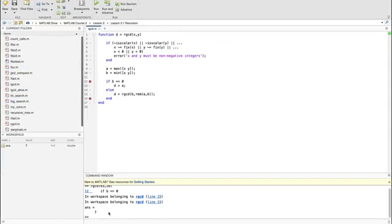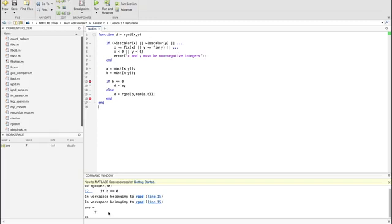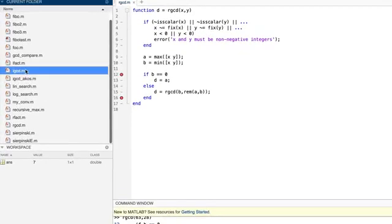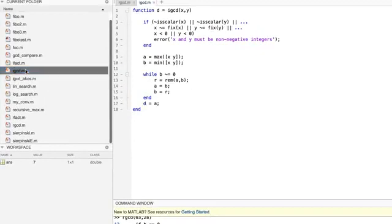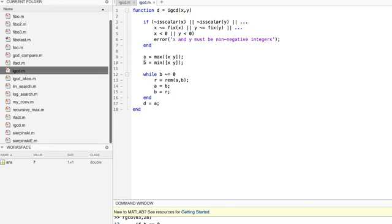As we have already said a couple of times, every recursive function has an equivalent nonrecursive version. That version is always iterative, but it's not always easy to write. It was easy for the factorial, hard for the Sierpinski triangle, and it's easy again for the greatest common divisor. Here's the iterative equivalent of RGCD. The function is called IGCD for iterative greatest common divisor. As you can see, the recursion was replaced by iteration. Hence the name. The idea is to follow the recursive definition as before, but instead of calling the function recursively, we simply change the values of the variables A and B according to the definition.